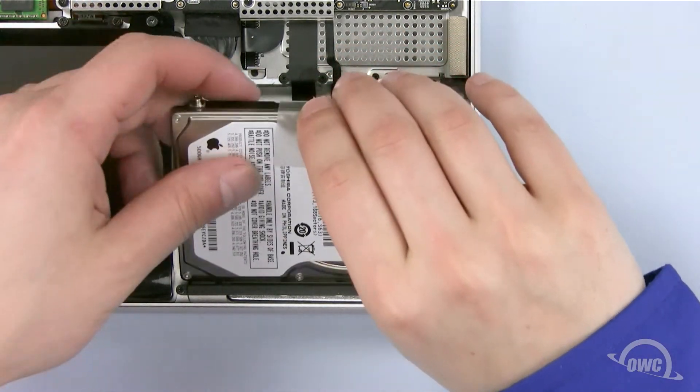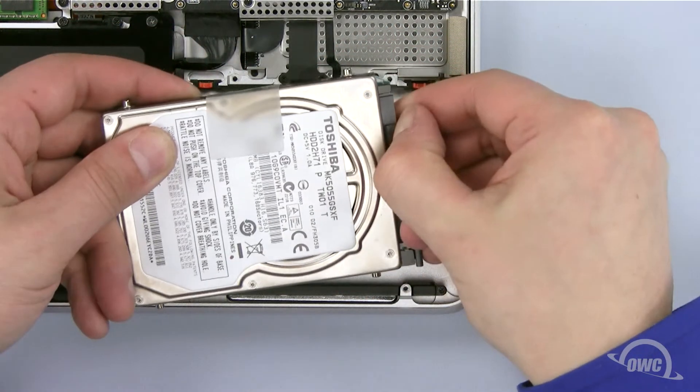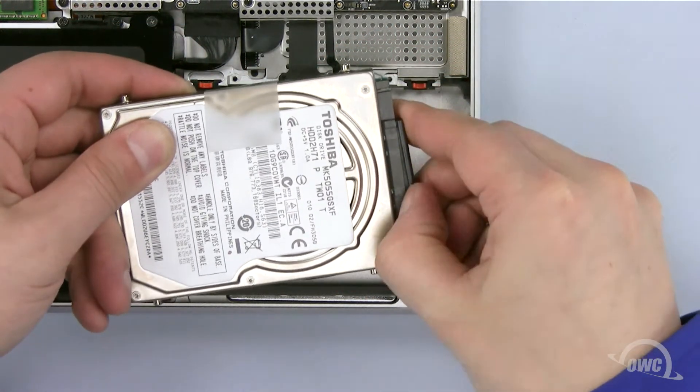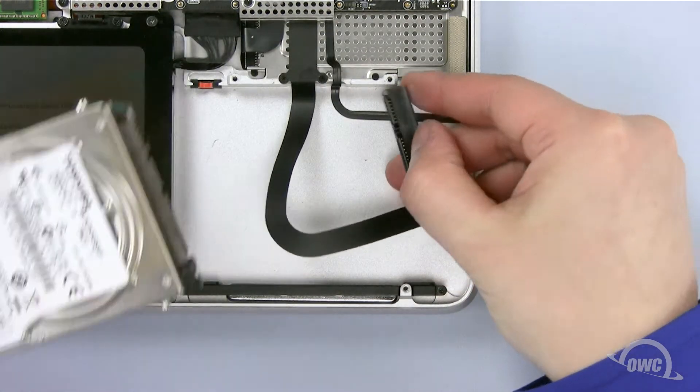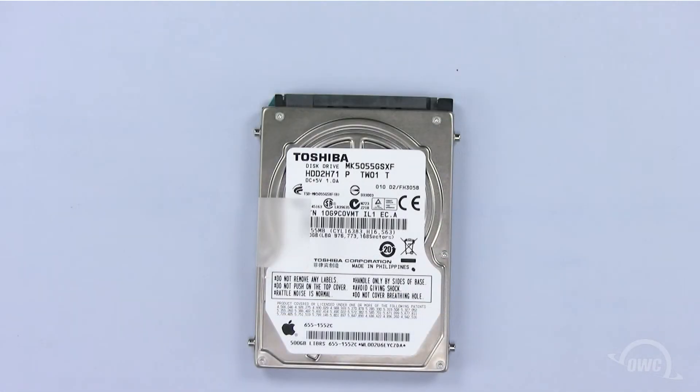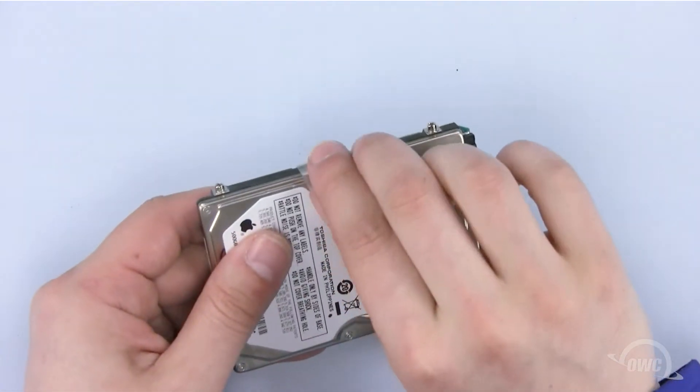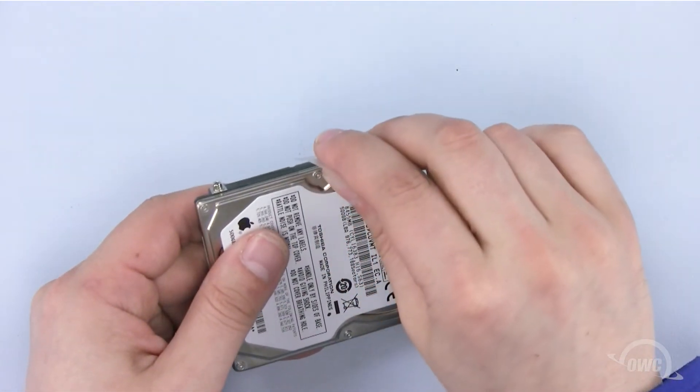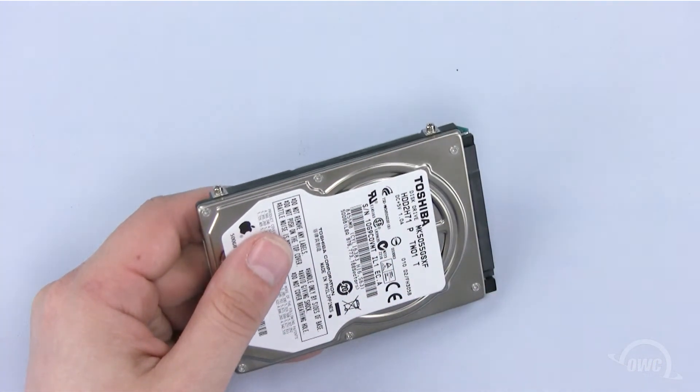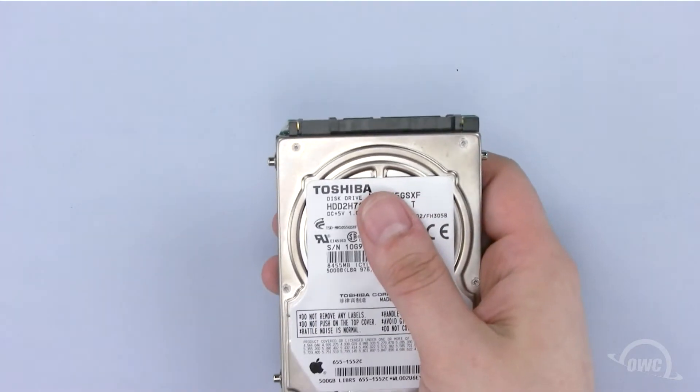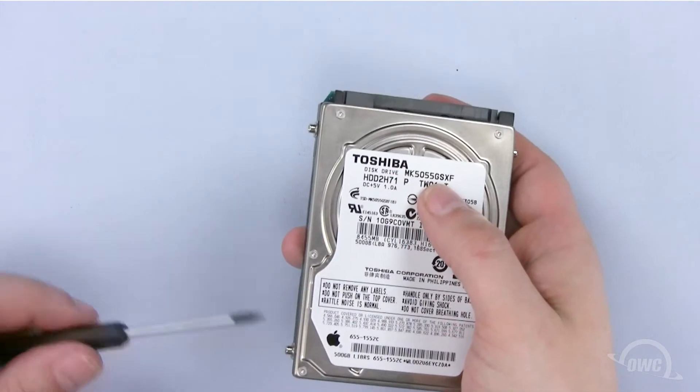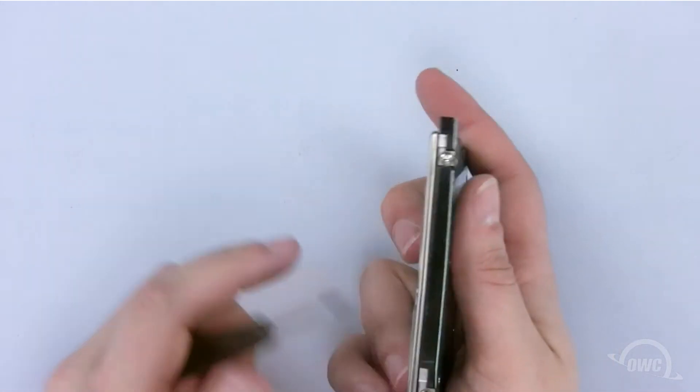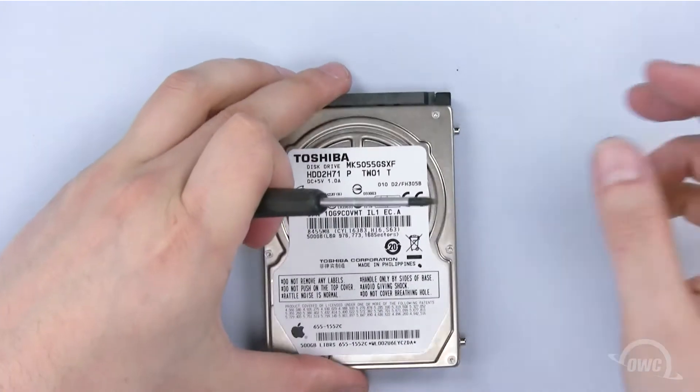Now lift the hard drive out partway and unplug the SATA connector. We need to remove the mounting screws and the plastic tab. Gently pull the tab off, being careful as we need to install this on the new hard drive. Now remove these four mounting screws using your Torx T6 screwdriver.